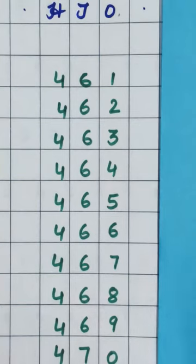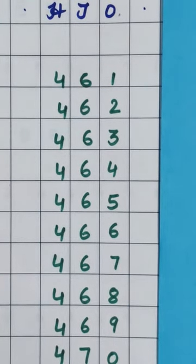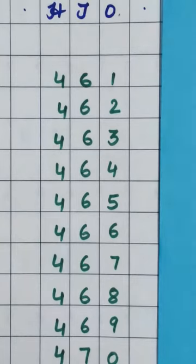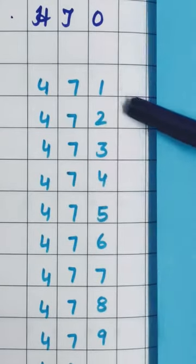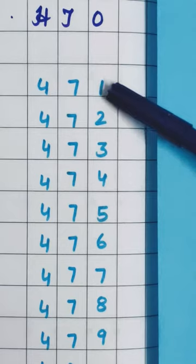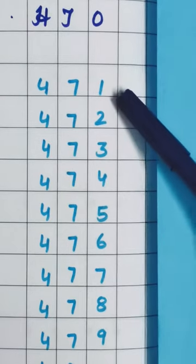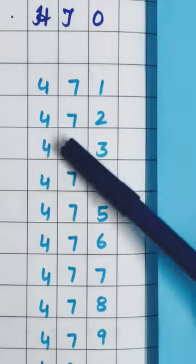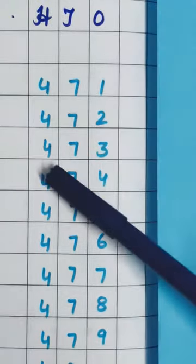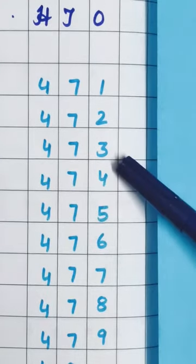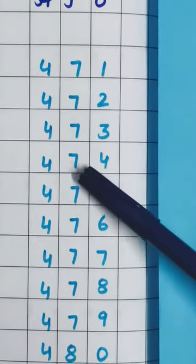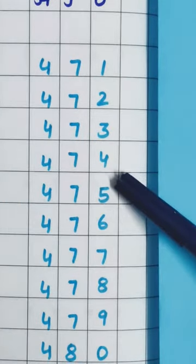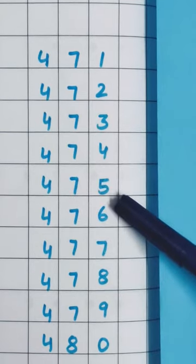Now after 470, which number will come? 471. So we have written here 471. Now after 471, 472, 473, 474, 475,